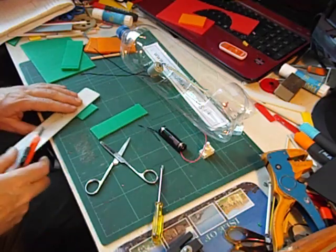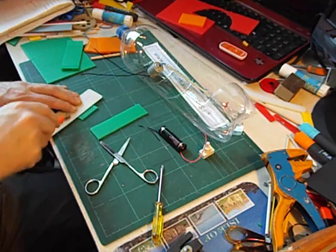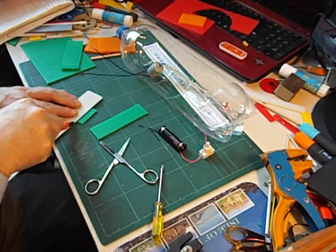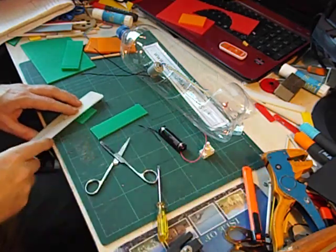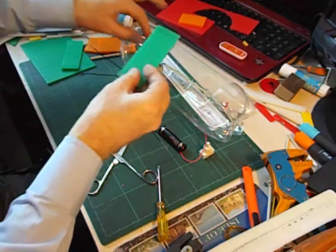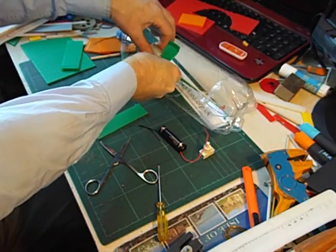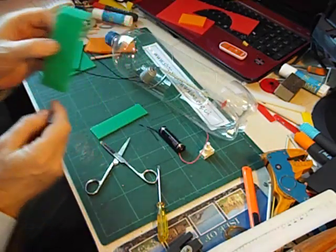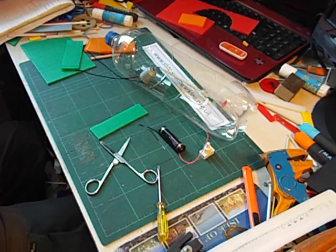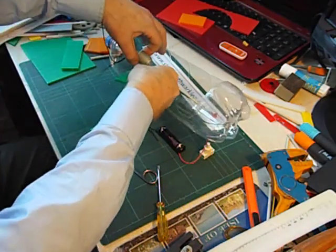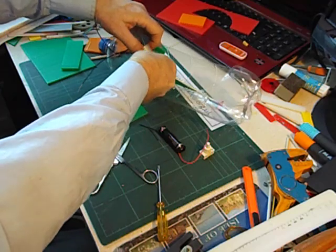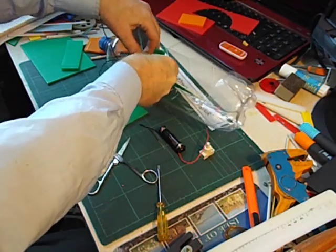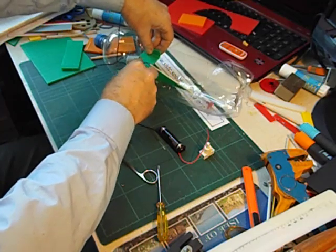There we go. I think that will probably be a better fit now. Yes it is, that's better. I'm going to put some glue on these two surfaces. And glue that motor platform in. There we go.